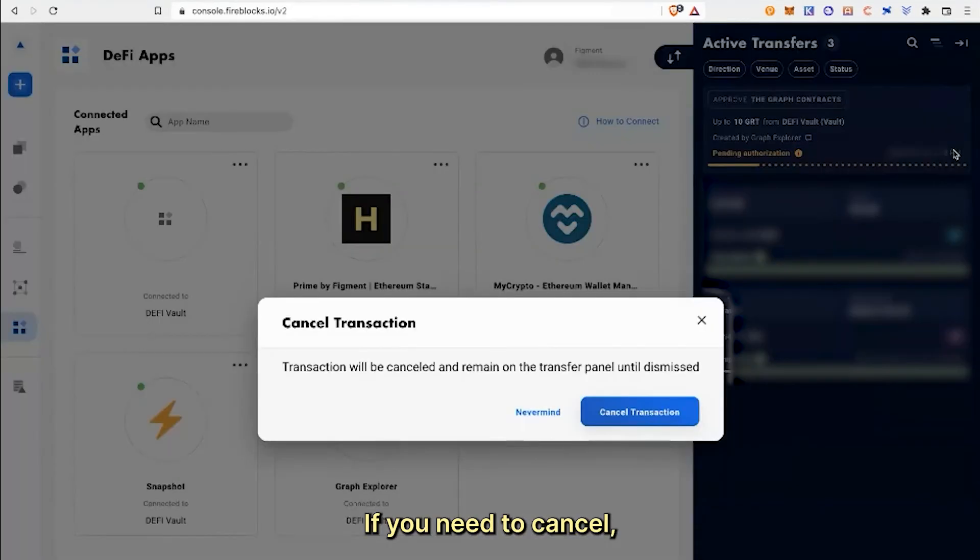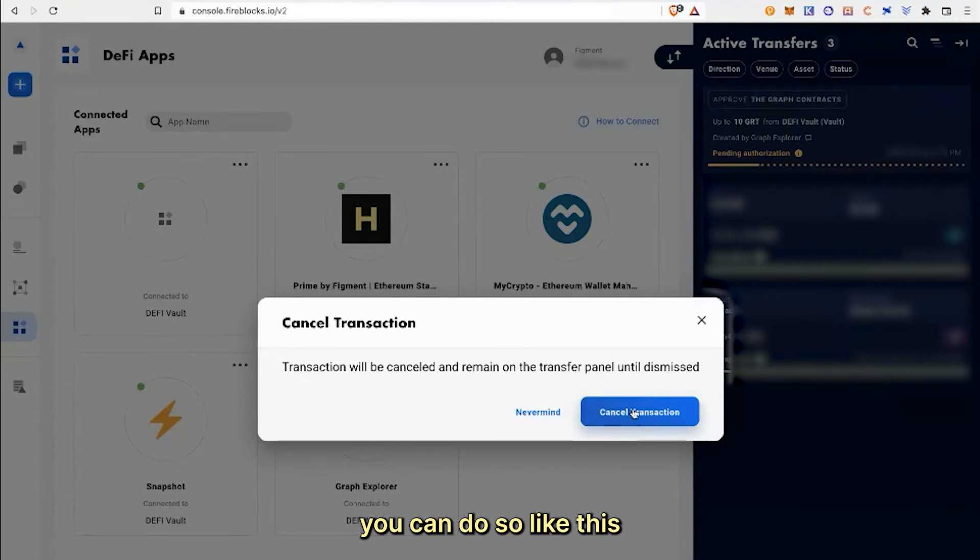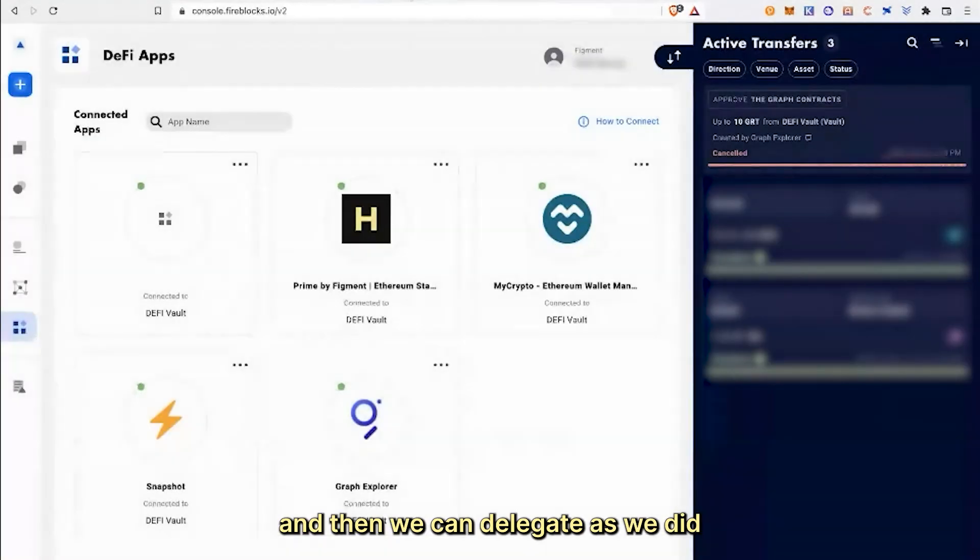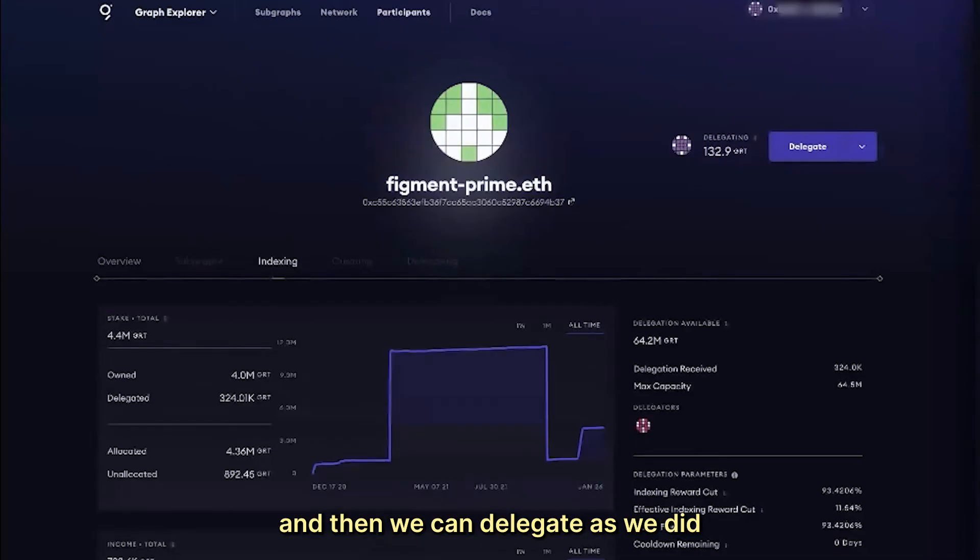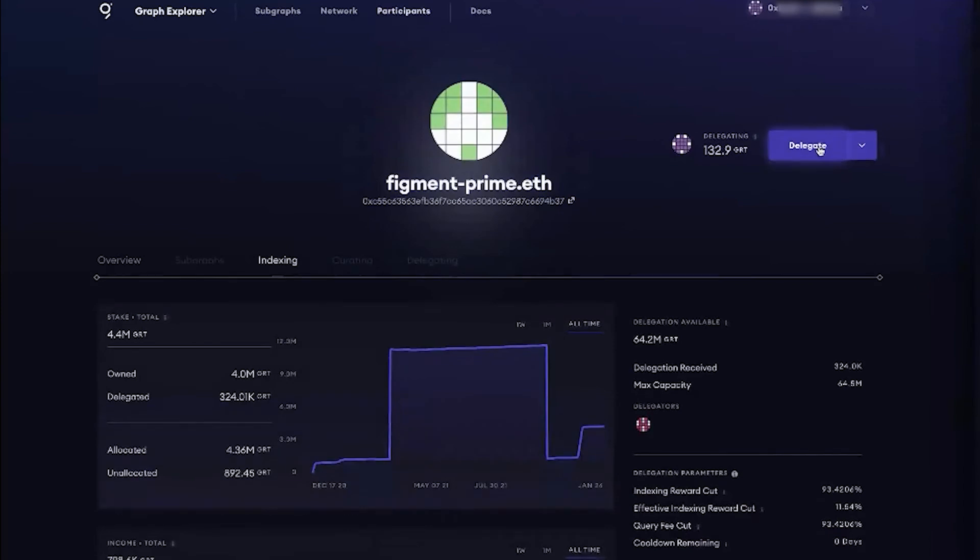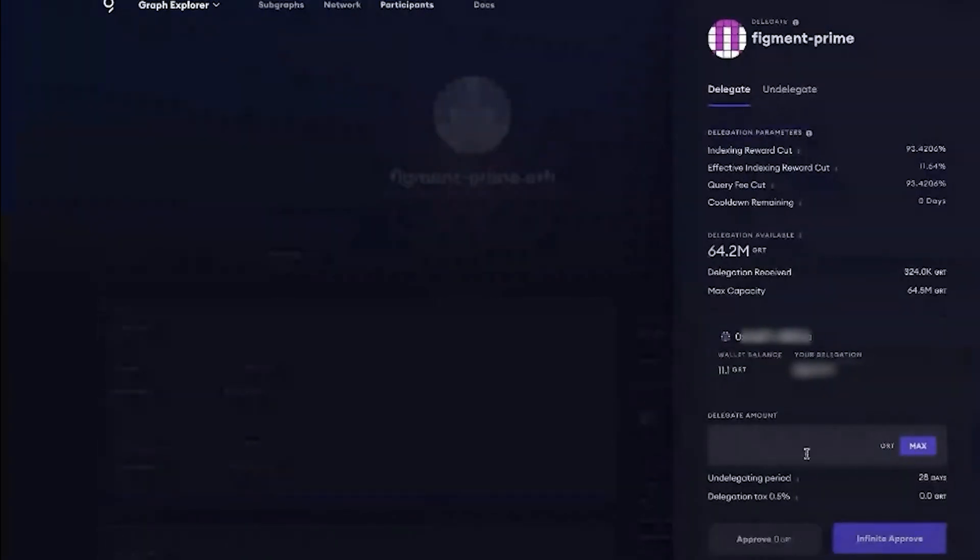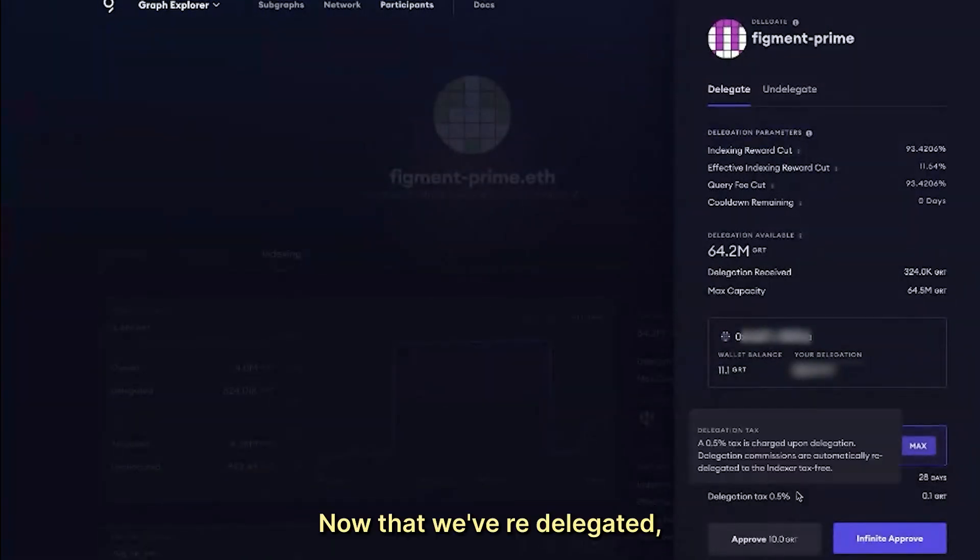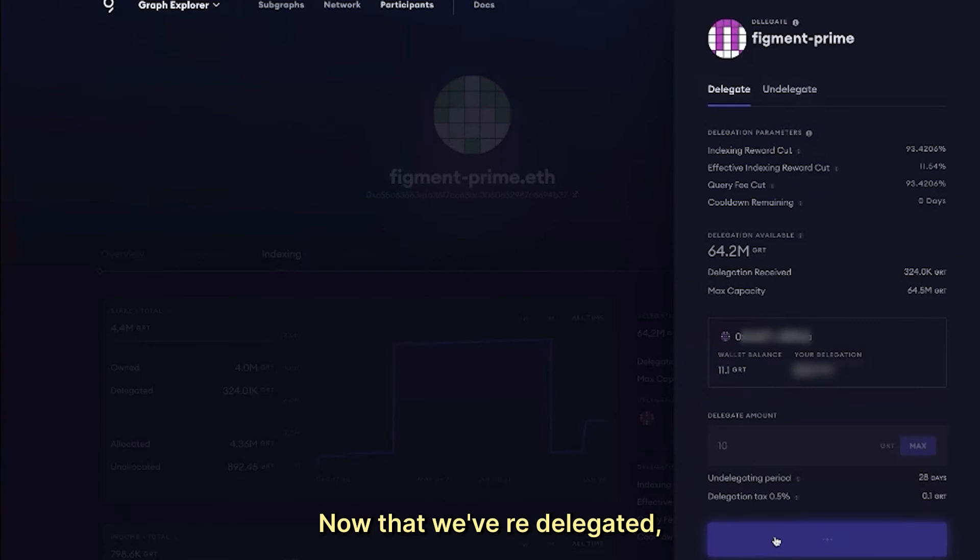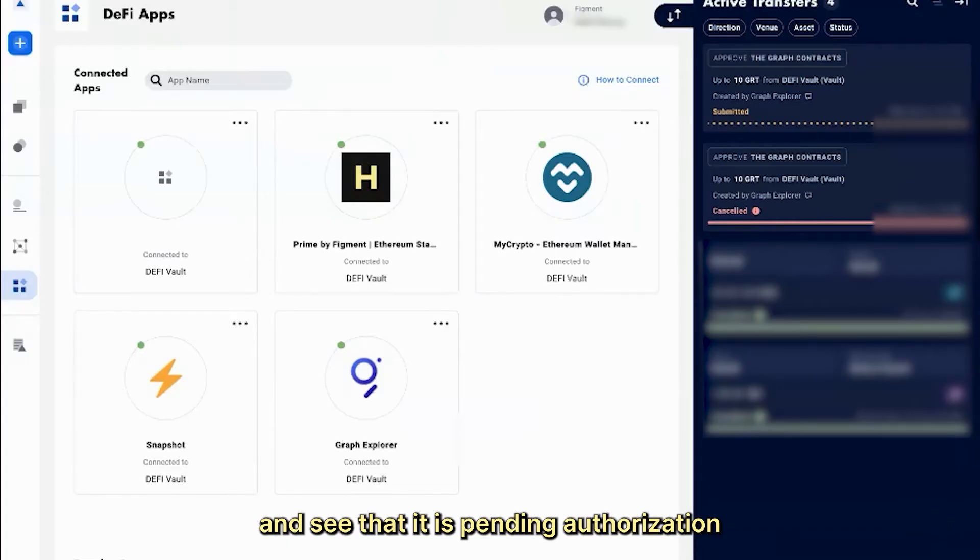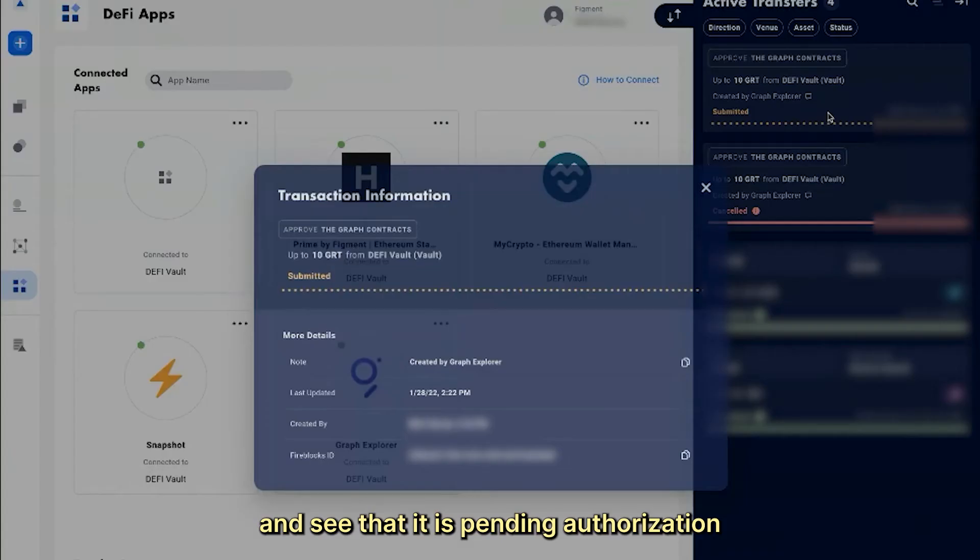If you need to cancel, you can do so like this and then we can re-delegate as we did before. Now that we've re-delegated, we can go back to the Fireblocks console and see that it is pending authorization.